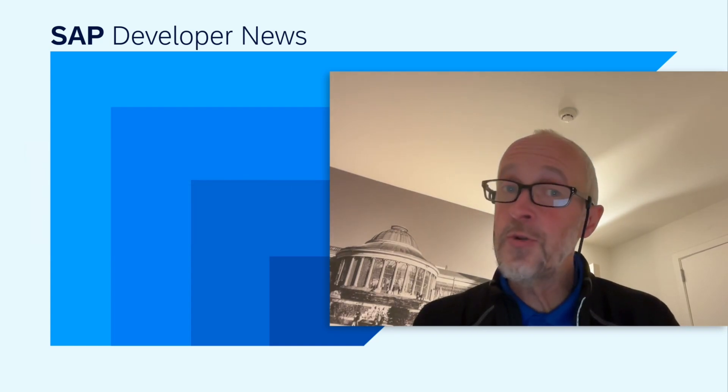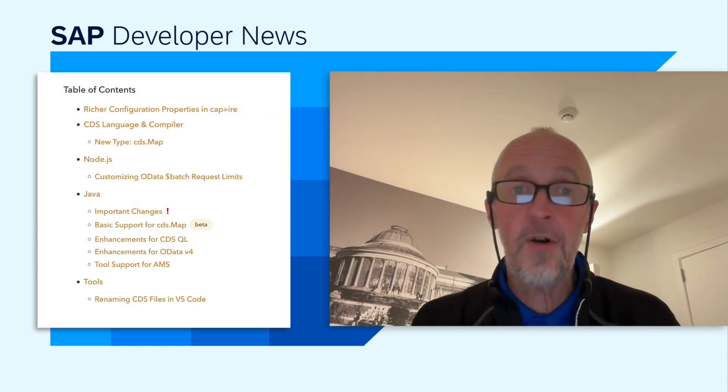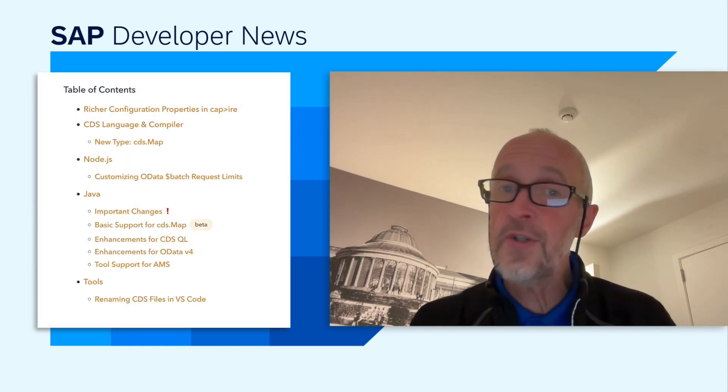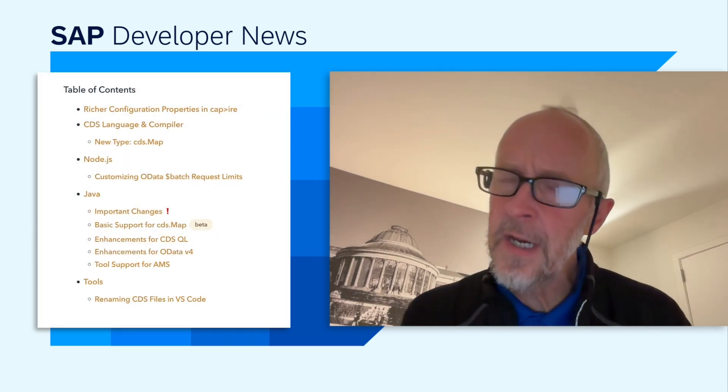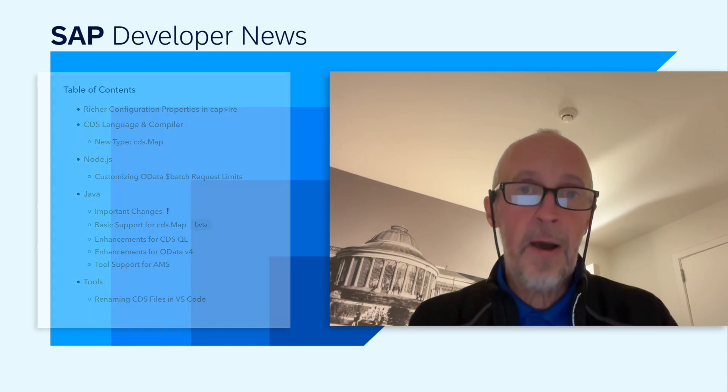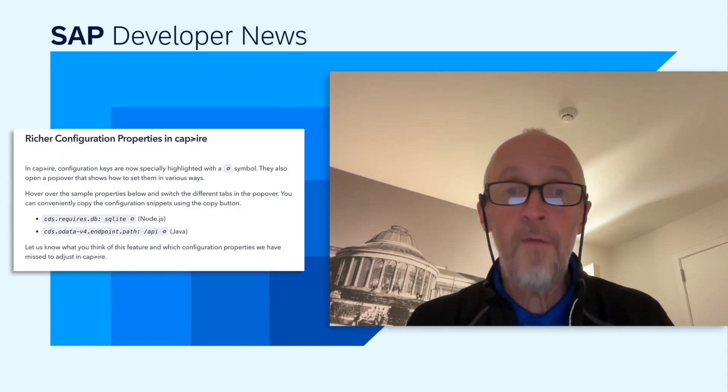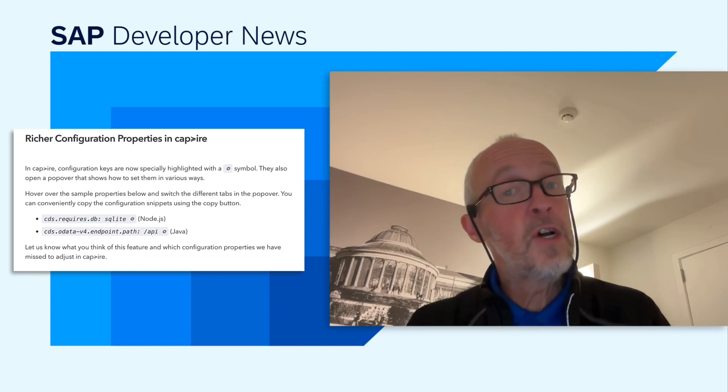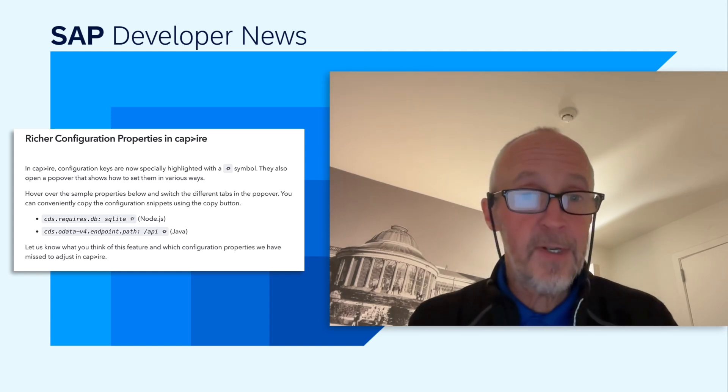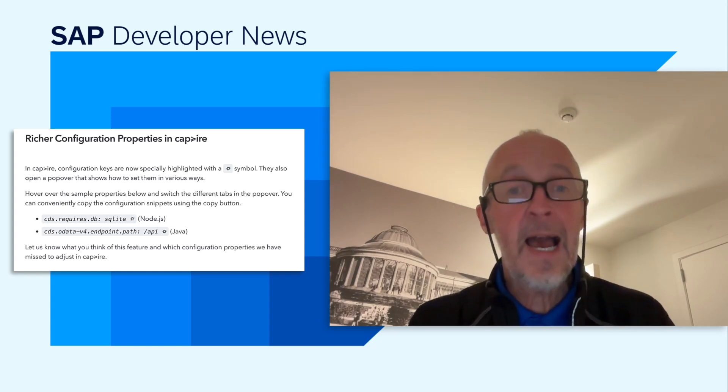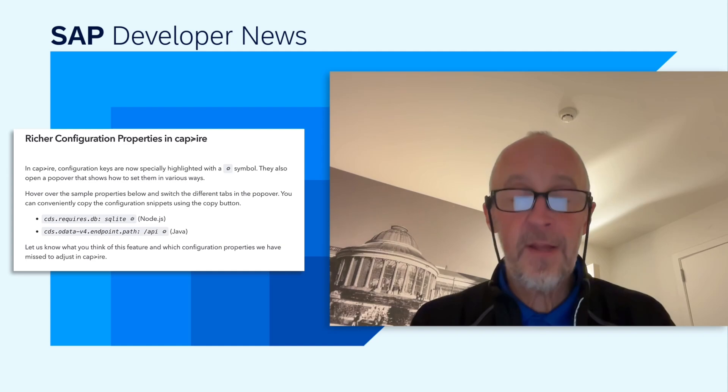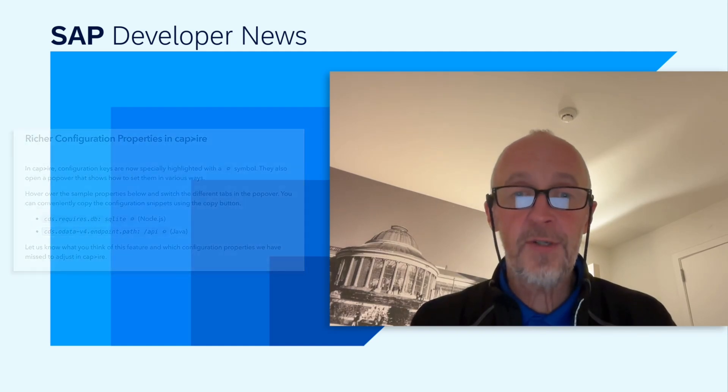As usual, there's a great set of new features, including the first one about CapEye. When you're looking at configuration properties, you can now hover over certain elements, and it will show you exactly how and where to make those configurations.